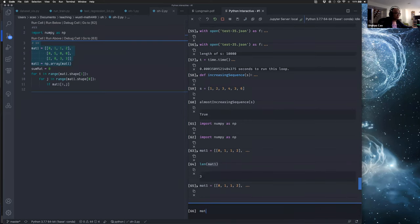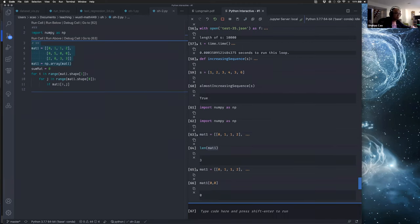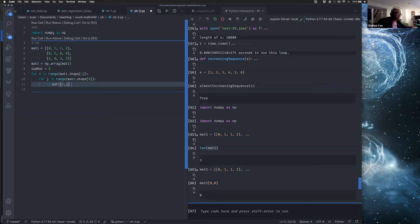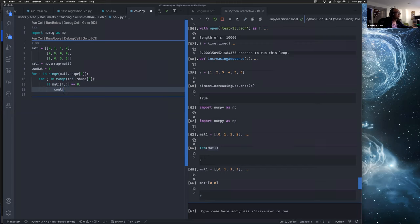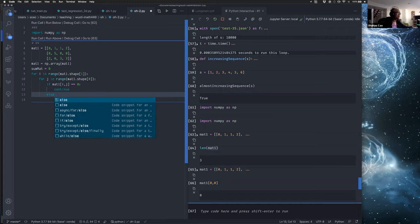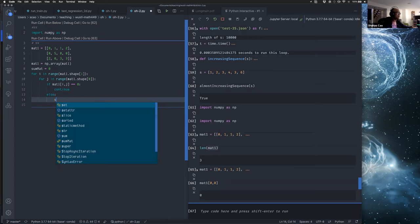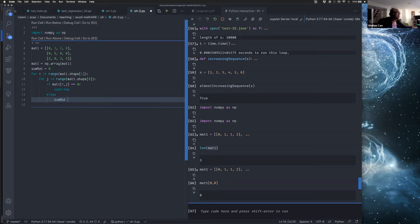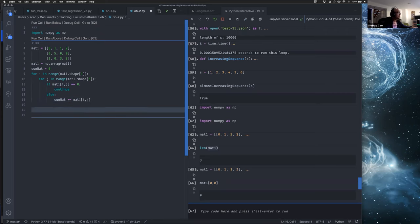For example, mat1[0][0] gives us the first entry. So if mat1[i][j] is zero we continue, else we add it. Let me add a debugging print of i, j, th entry checking. Print sum_mat — sum is sum_mat. Oh, something is wrong — index 3 is out of bounds for axis zero with size 3.